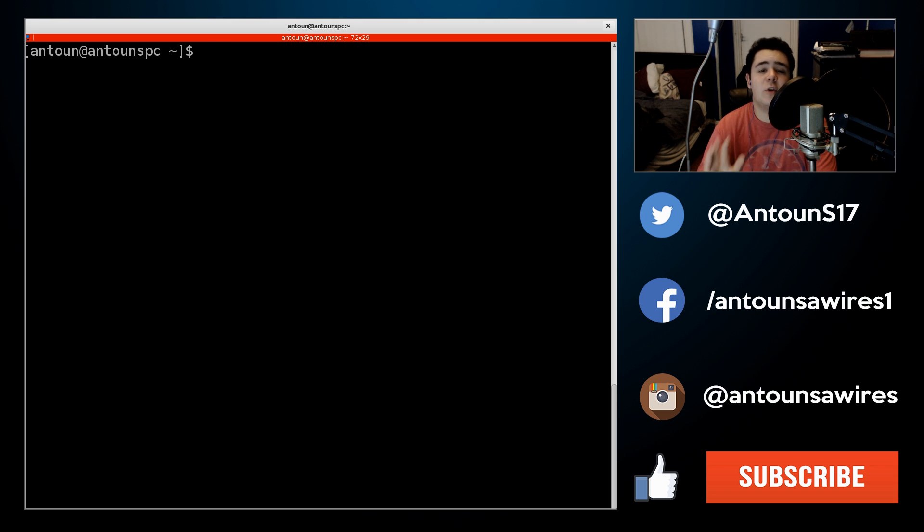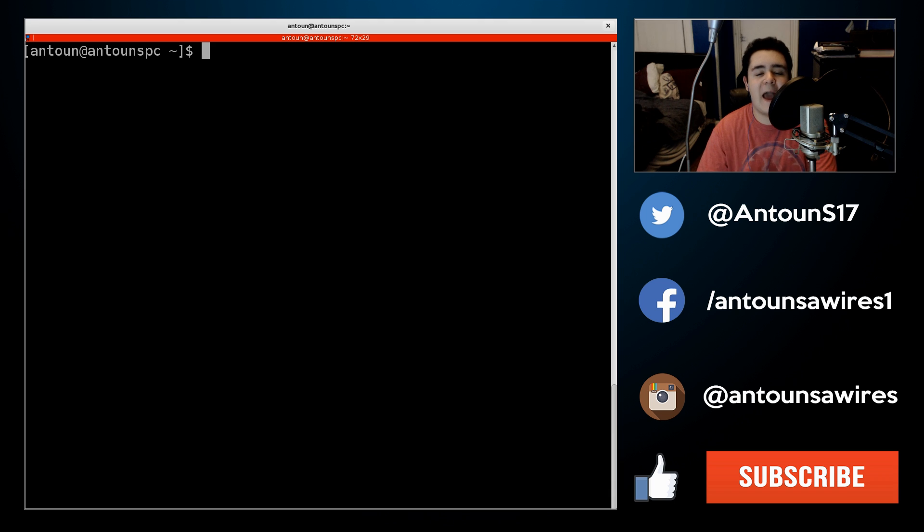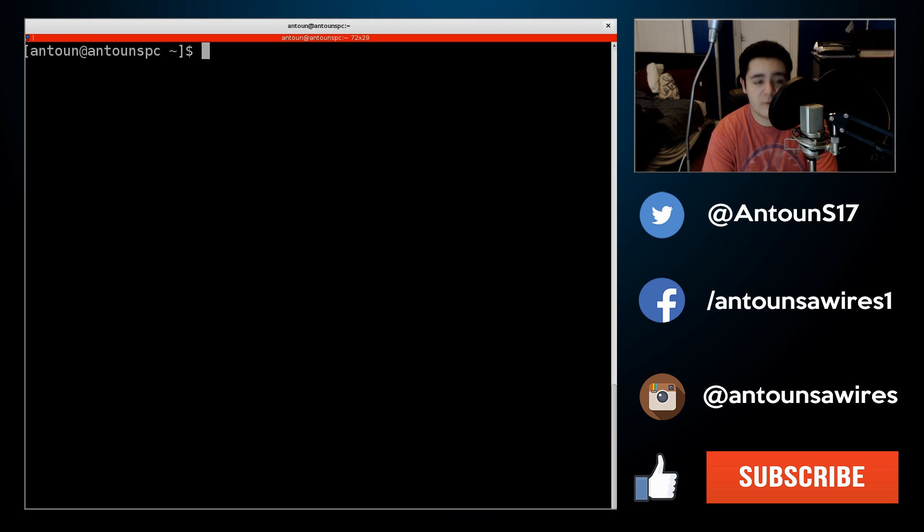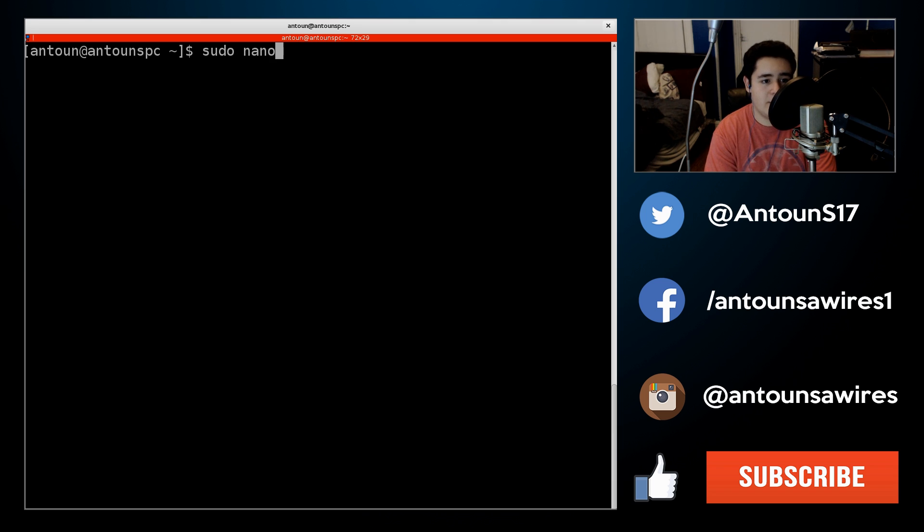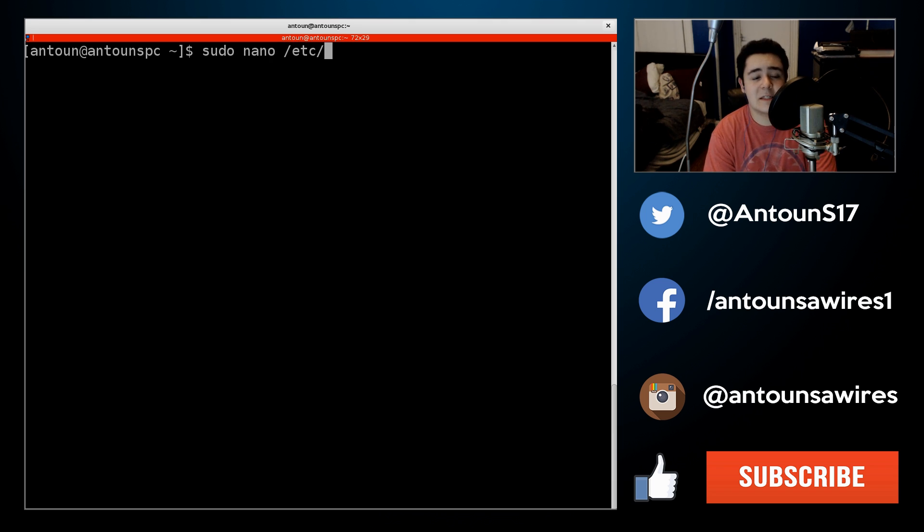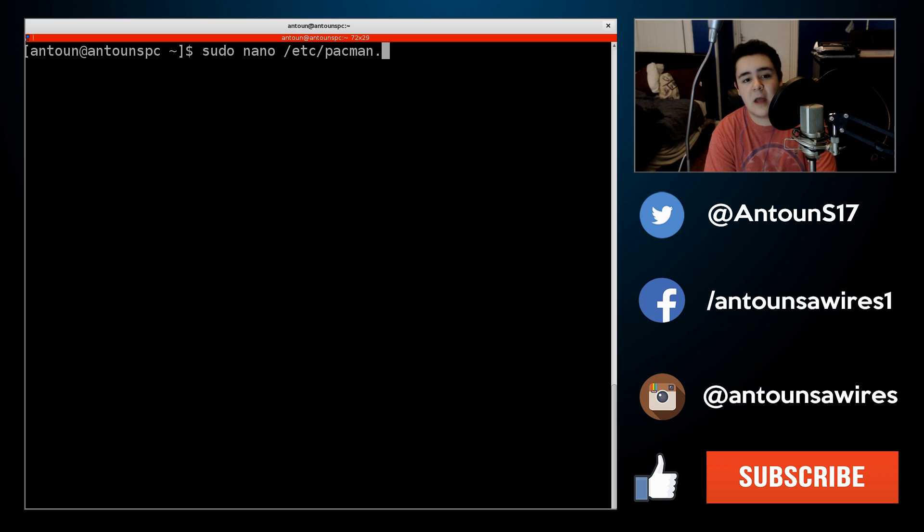So to install Steam, what you're going to have to do is edit your Pacman configuration file. So for that, you're going to do sudo nano /etc/pacman.config.